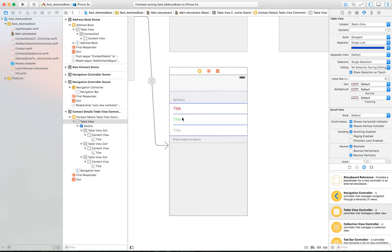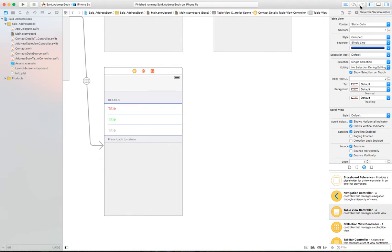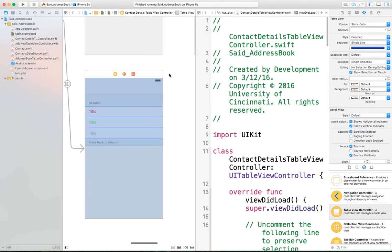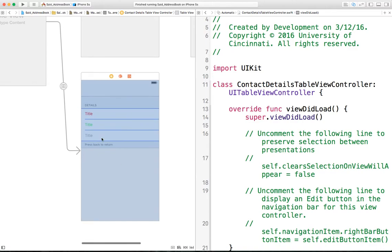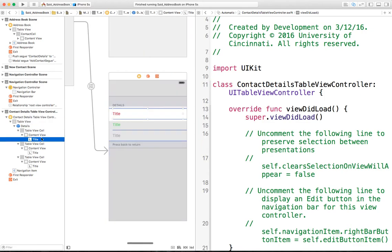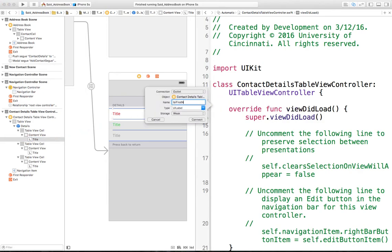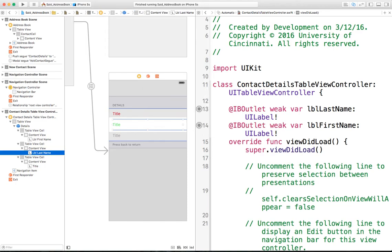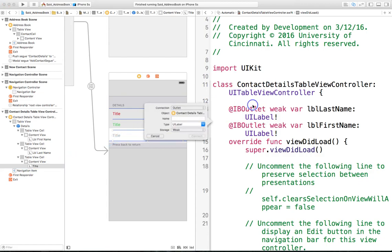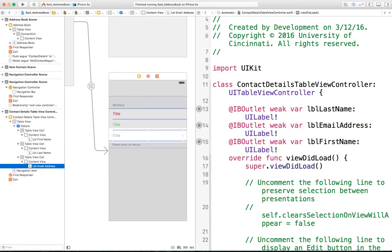That's all for setting up the table view. We need to change the data on each of those labels, so we can connect them as outlets and set the data for each one. We bring in the Assistant Editor, hide the project explorer and utility area to make room, select a label using the Document Outliner, and create an outlet called 'labelFirstName'. For the other label, 'labelLastName', and the last one 'labelEmail'. If you have other details in your contact model, you can add more outlets here.